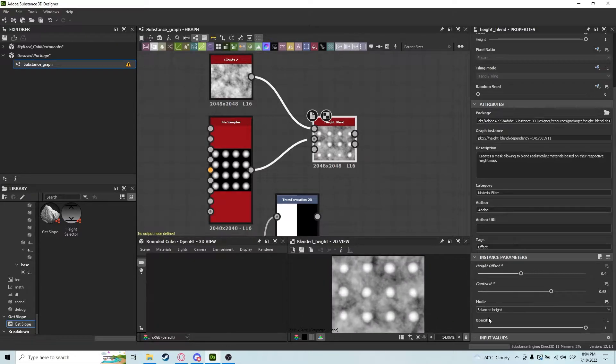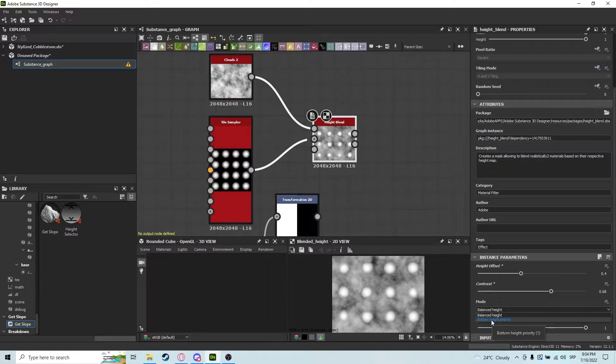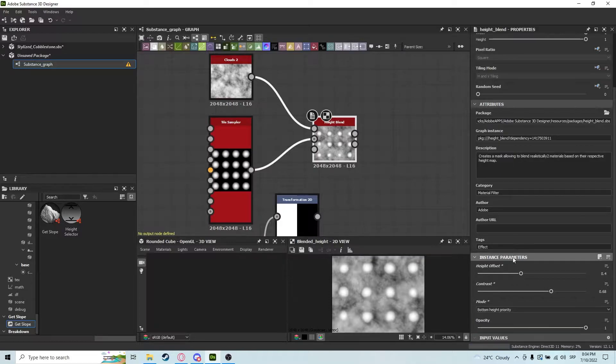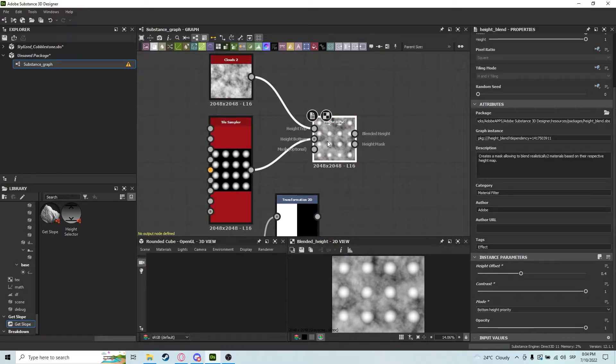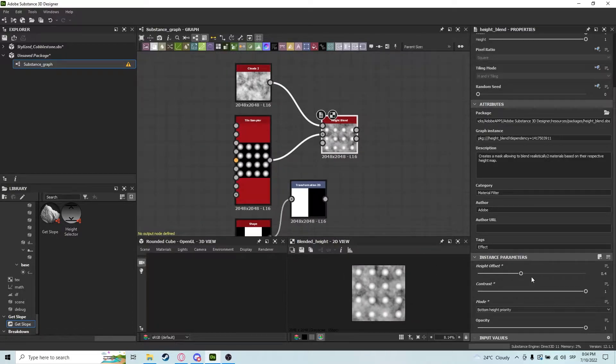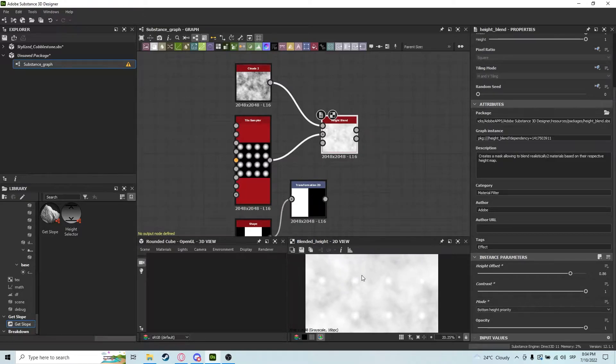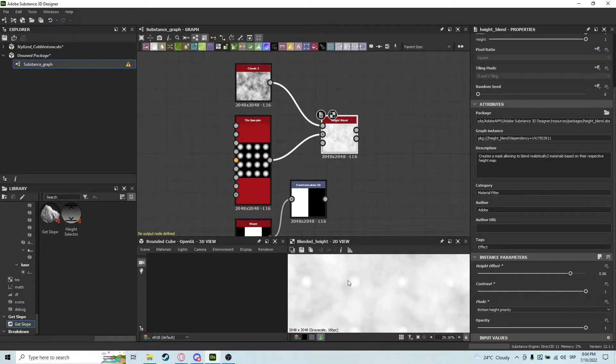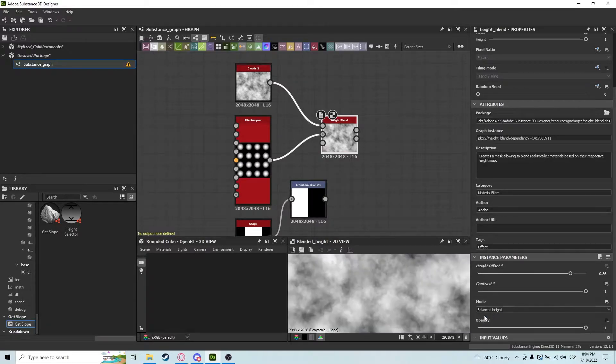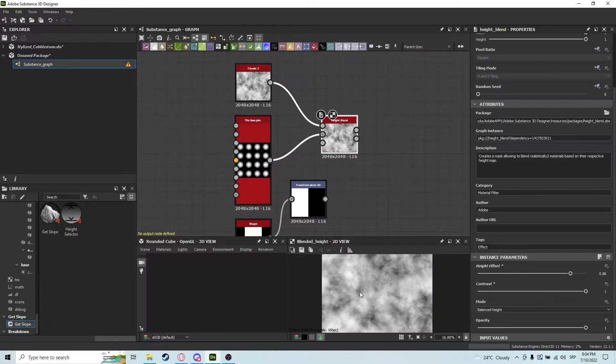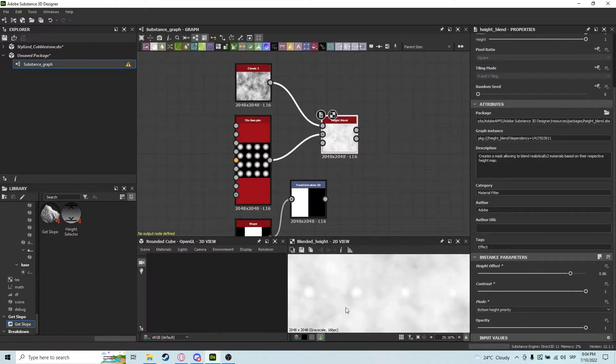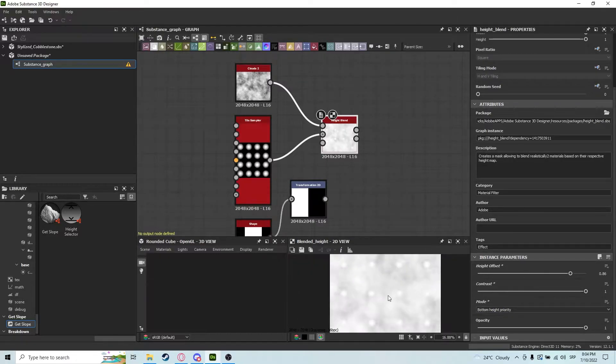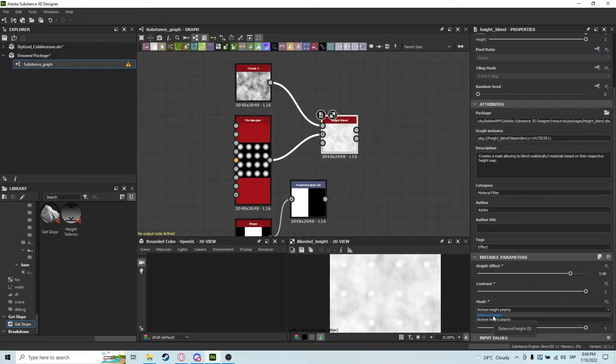Another parameter is mode. I personally never use the bottom height priority, but you can use it if you want. This means the bottom input will always try to stay relevant. You can see it's fading away but still trying to show itself, whereas if we use balanced height, it's disappearing more. I almost always use balanced height.